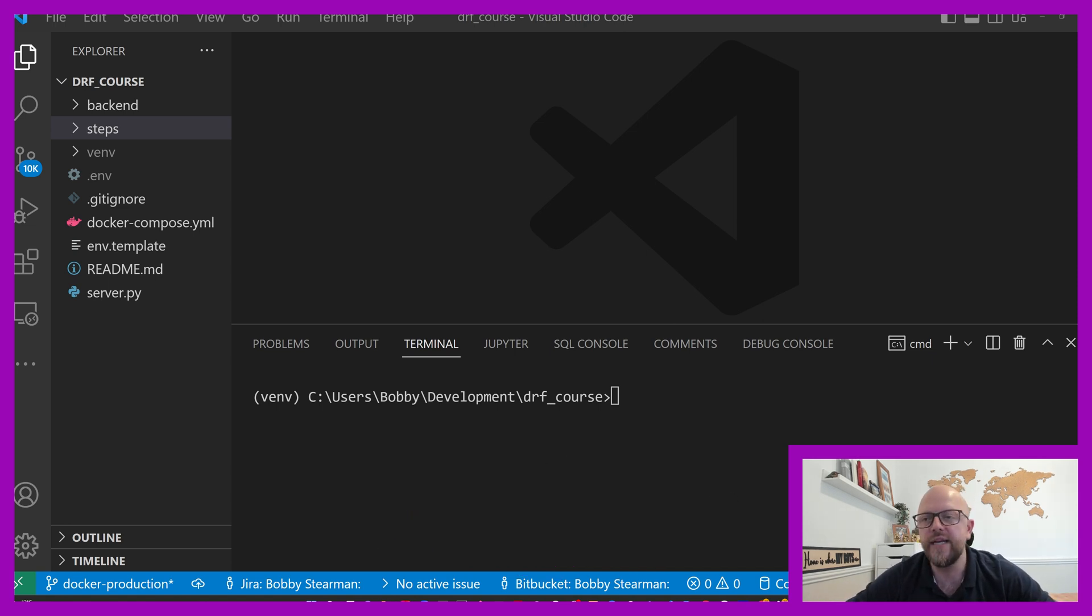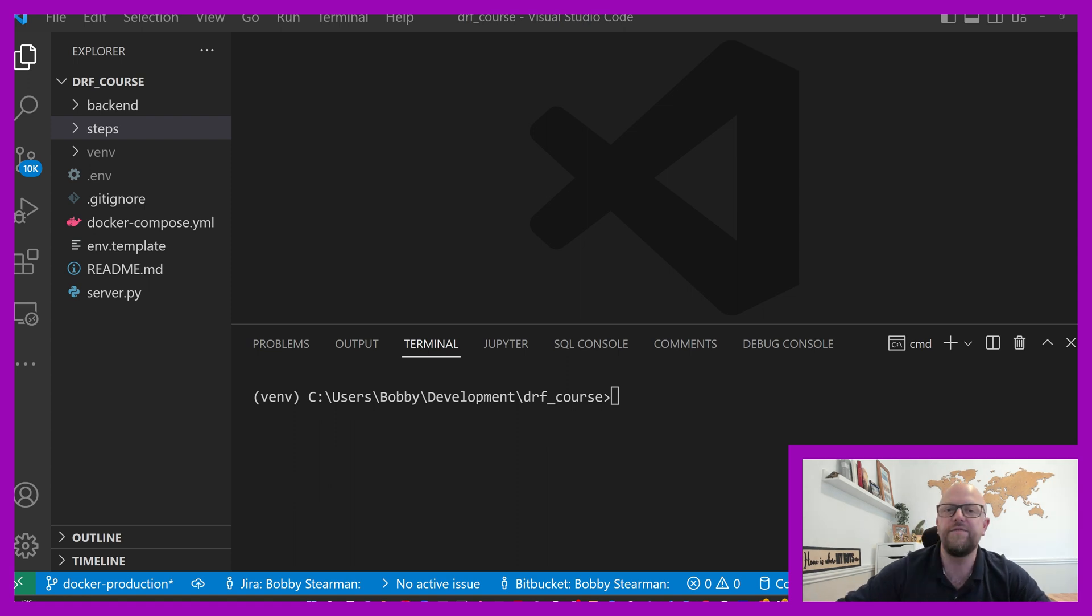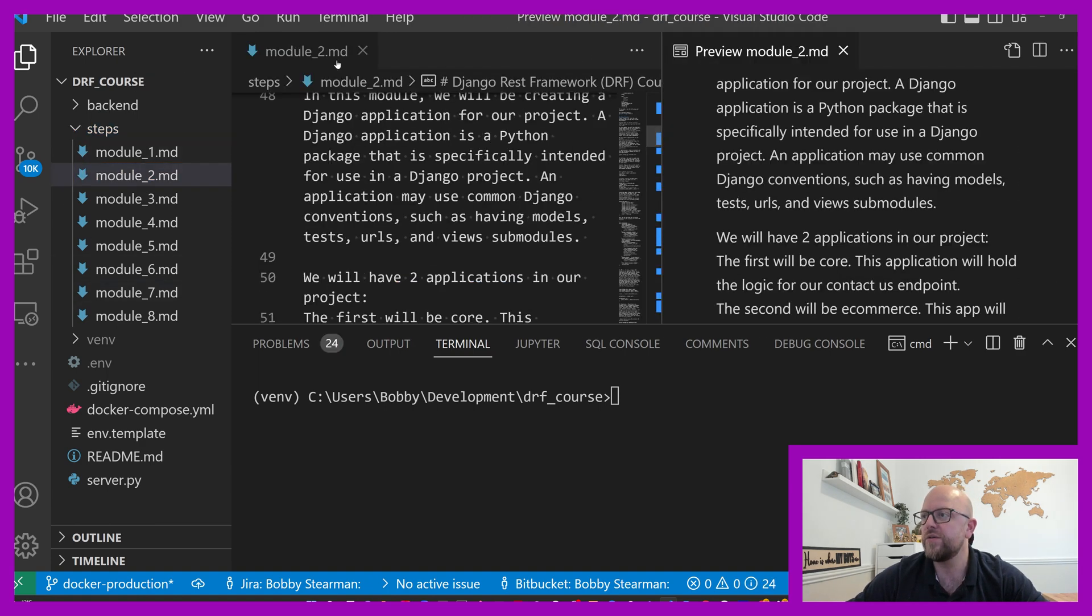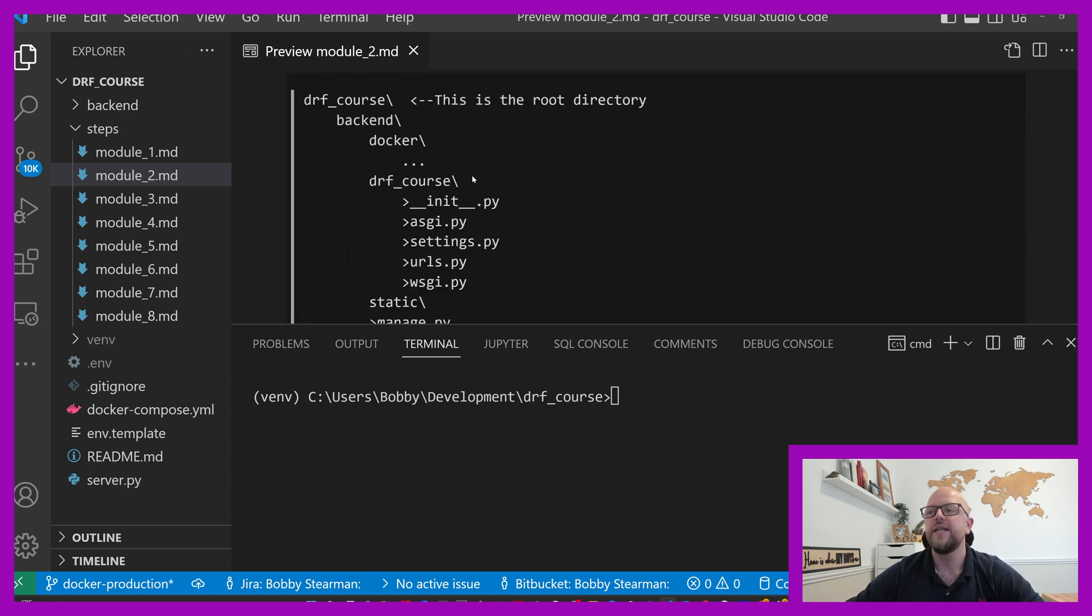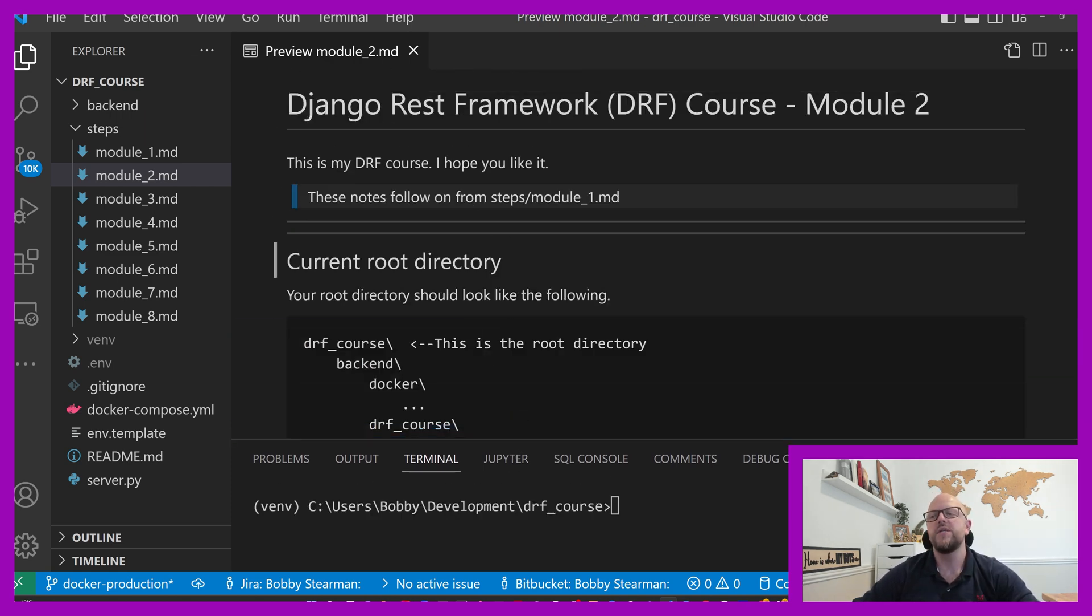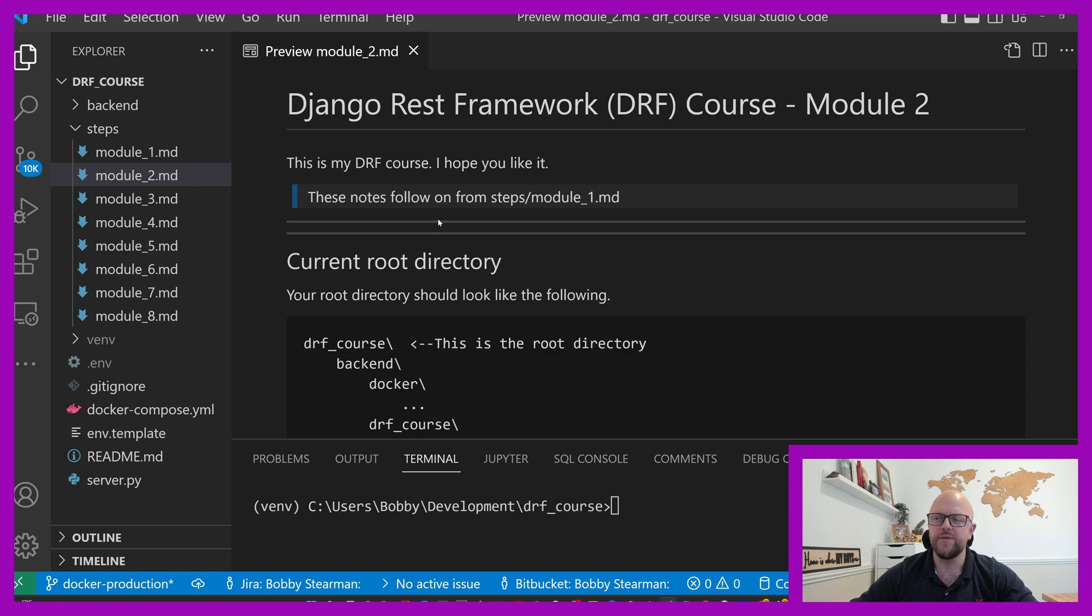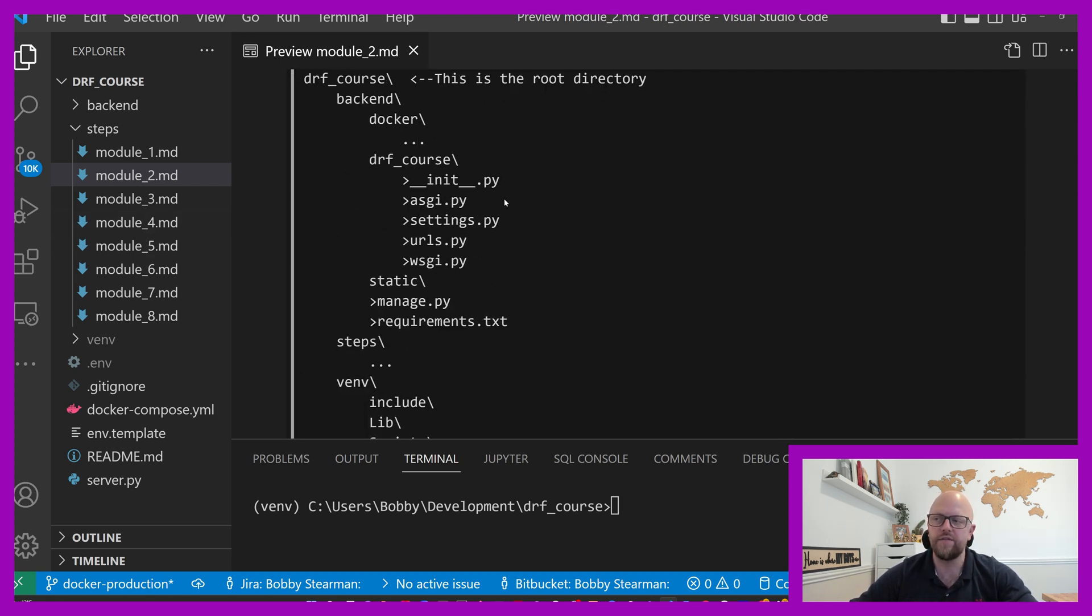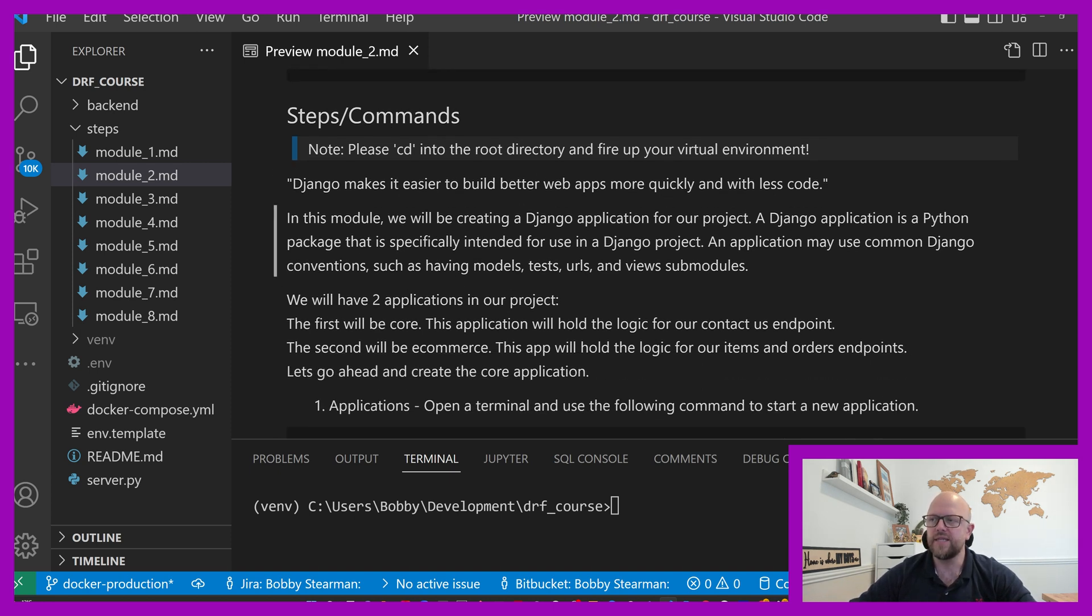If you look on my screen here, this is VS Code. You can see I have mine open in the DRF underscore course directory that we started in the last video. And as with the last video, we have steps. And we're now in module two. Clicking preview because we don't want that normal language. This is the module two markdown language. It's a step by step guide of what we're going to be doing.